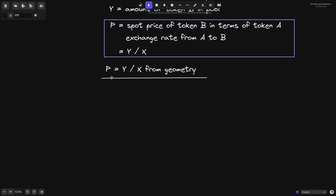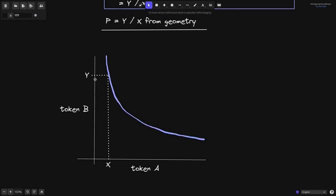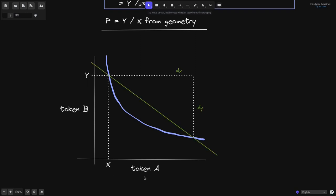Let's see why P is equal to y divided by x from geometry. Let's say that we're trading on the curve x times y equals k — imagine Uniswap V2 or Uniswap V3. At the moment, there are x amount of token A and y amount of token B, so the current price is over here. If we were to do a trade from token A to token B, we would put in some amount of token A, and in return we get this much amount of token B.